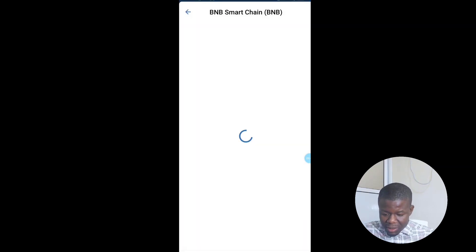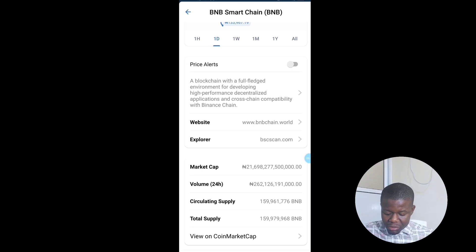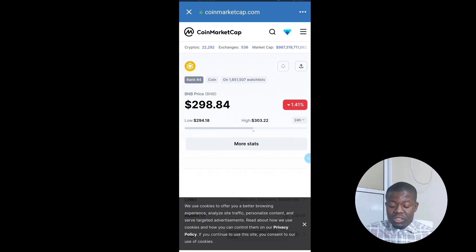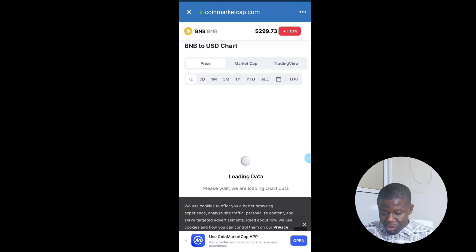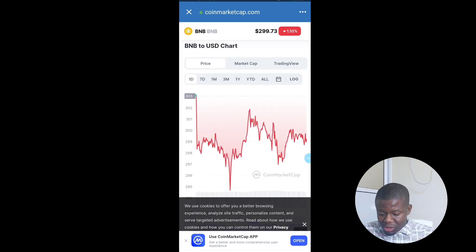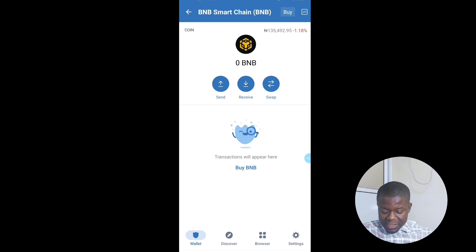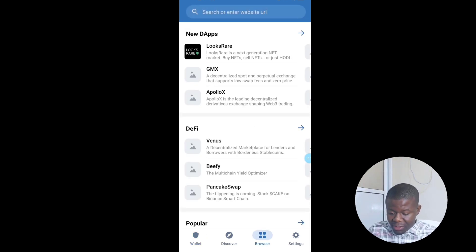Another feature to check out is clicking on a coin like BNB and selecting View Market Cap. This opens CoinMarketCap, which is connected to Trust Wallet. You can see how the coin is performing — whether it's growing or falling.